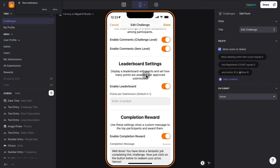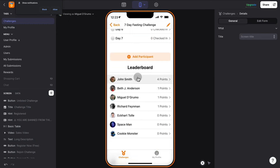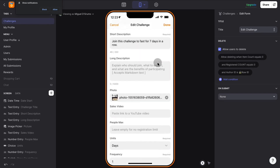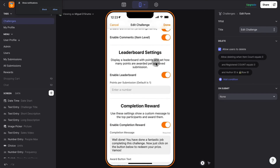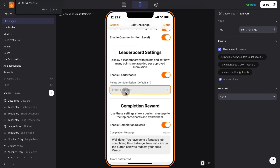We also have leaderboards. By default the leaderboard is not enabled, so you only see a list of participants. But if you enable the leaderboard, you'll be able to see people ranked by the points they've earned over the course of the challenge. You can also decide how many points they're going to get per submission — by default it's one, but you could set it to five, for example.